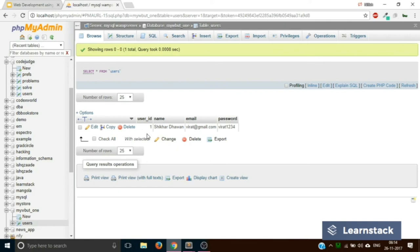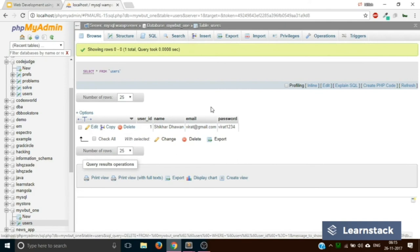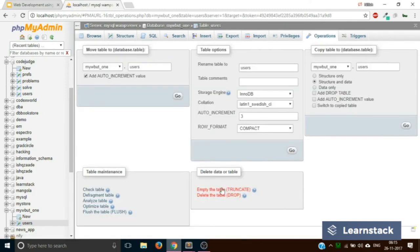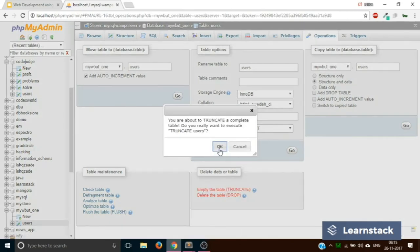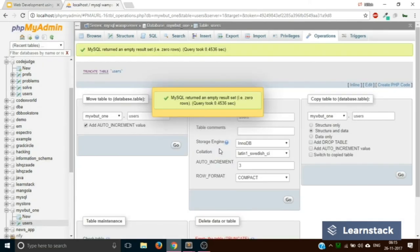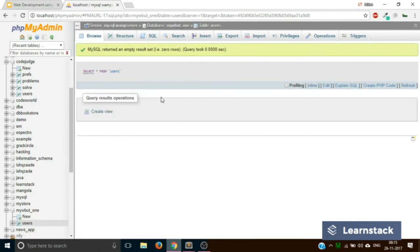Now let's cover two more things. Suppose you have a lot of entries in your database that you were just testing, and you want to delete every row from your table — say 100 rows. One option is to delete them one by one, or instead you can go to Operations and truncate the table — that is, empty the table. Once you click 'Empty the table,' it will ask for confirmation. Click OK, and MySQL returns an empty result set with zero rows. If you click Browse, you can see there is no data left in your table.